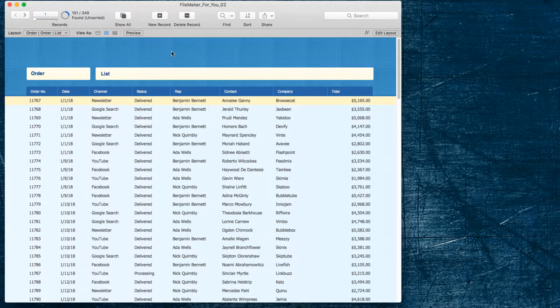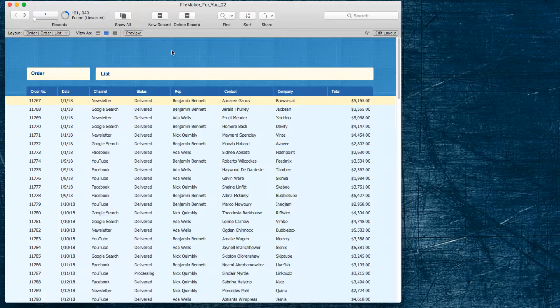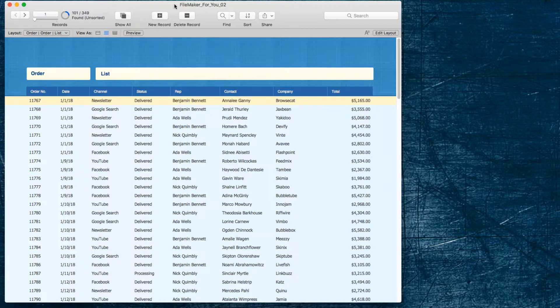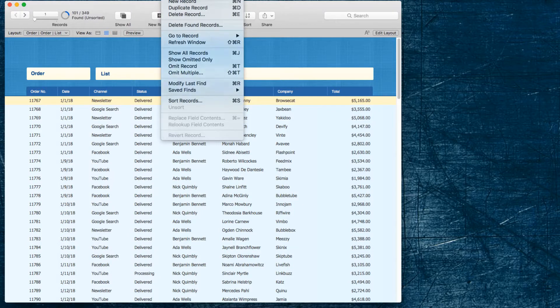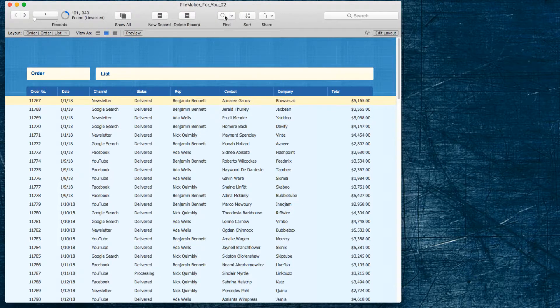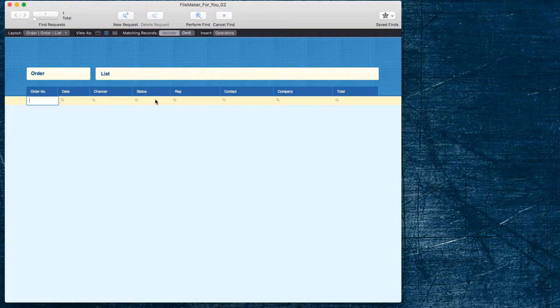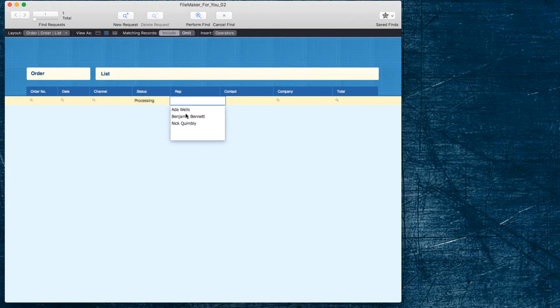I'd like to find orders that are in processing for Benjamin as the representative. So this time I'm going to go into find and I'm going to enter processing under status and choose Benjamin for the rep and then go under requests and choose constrain found set.